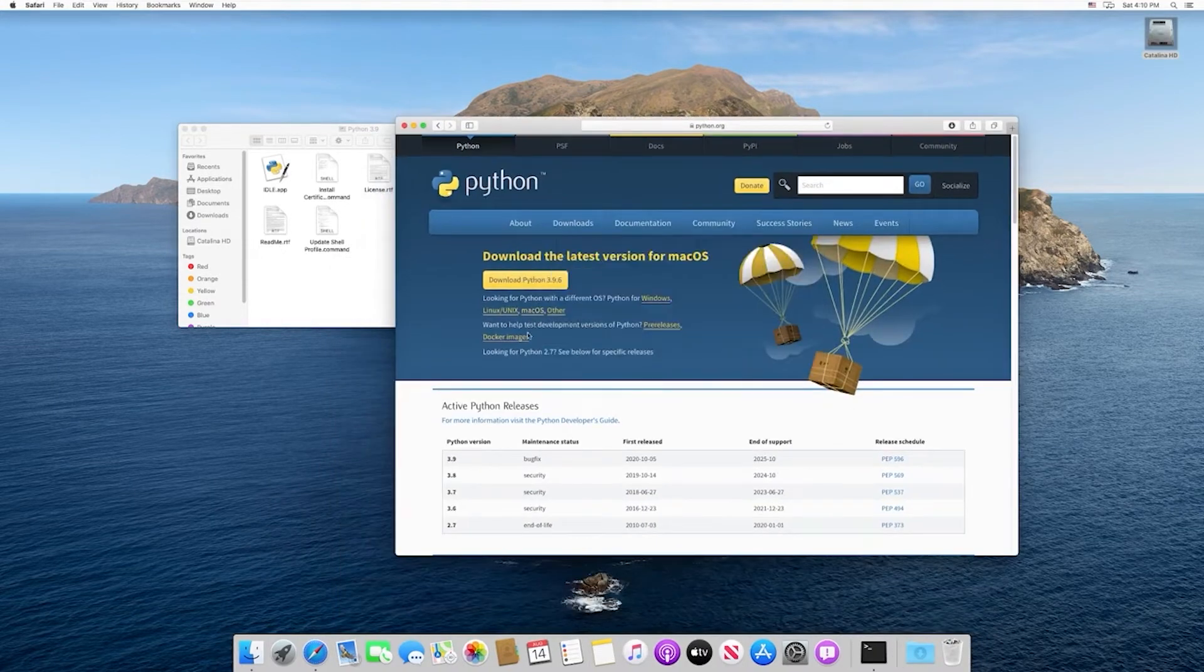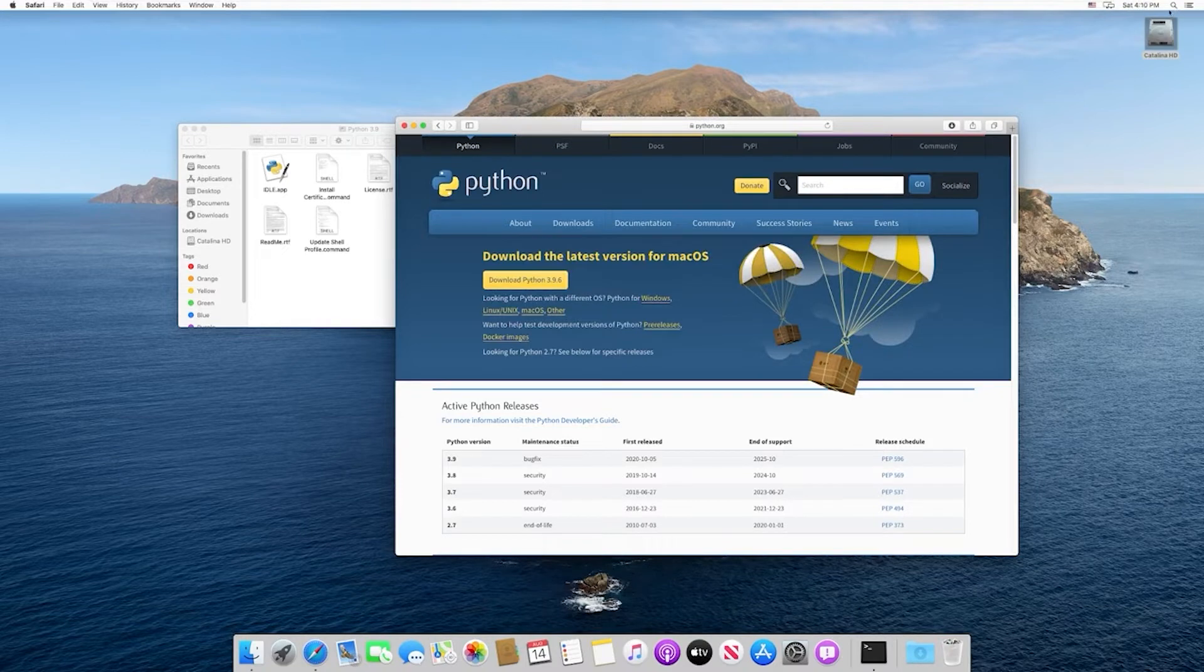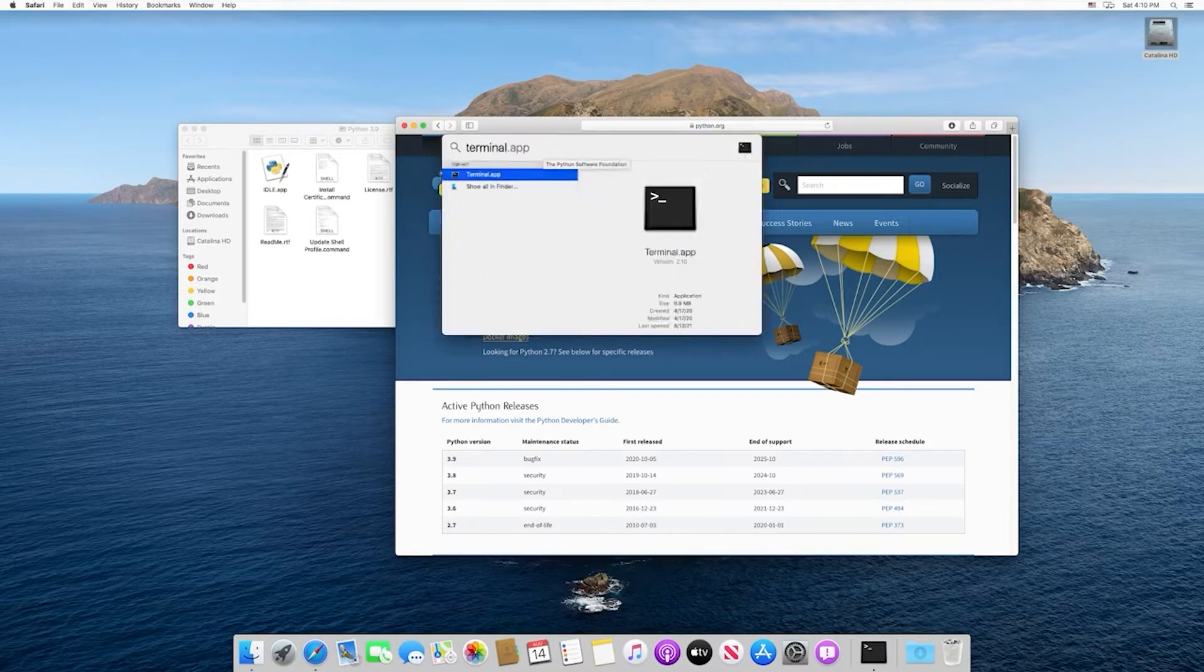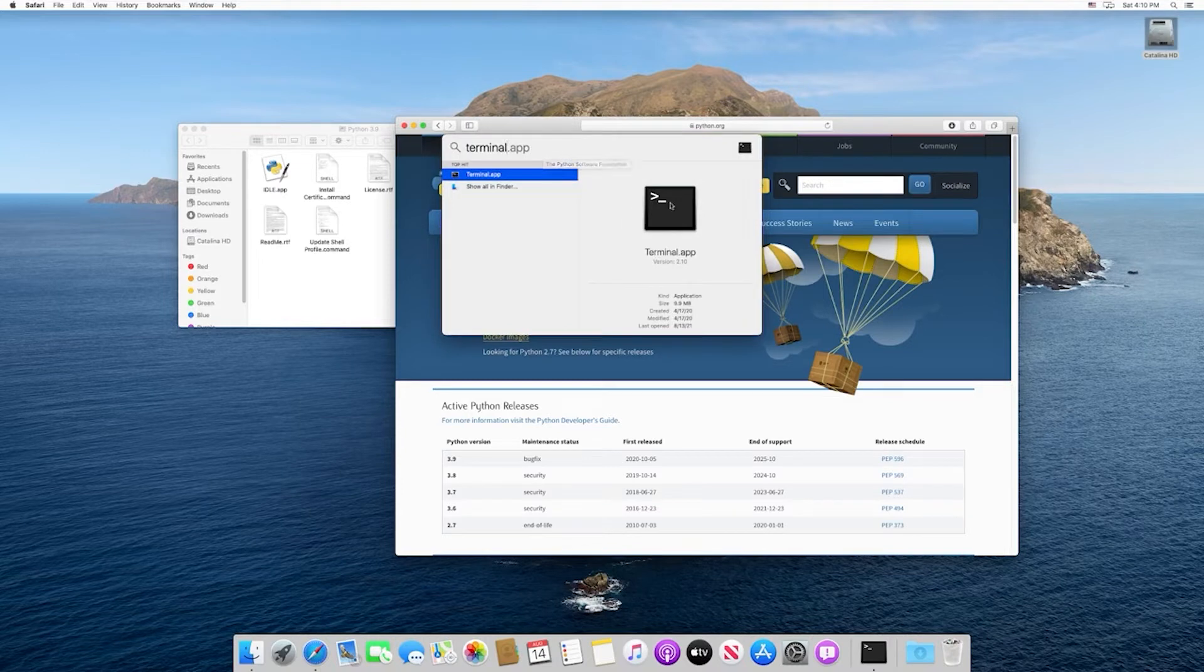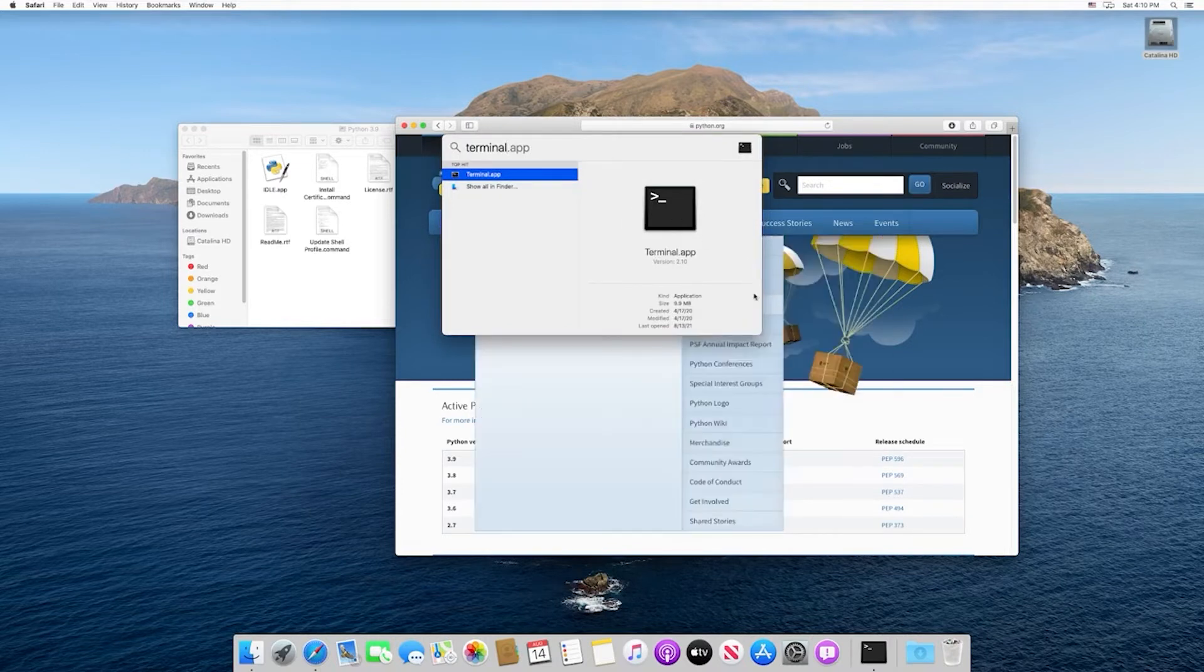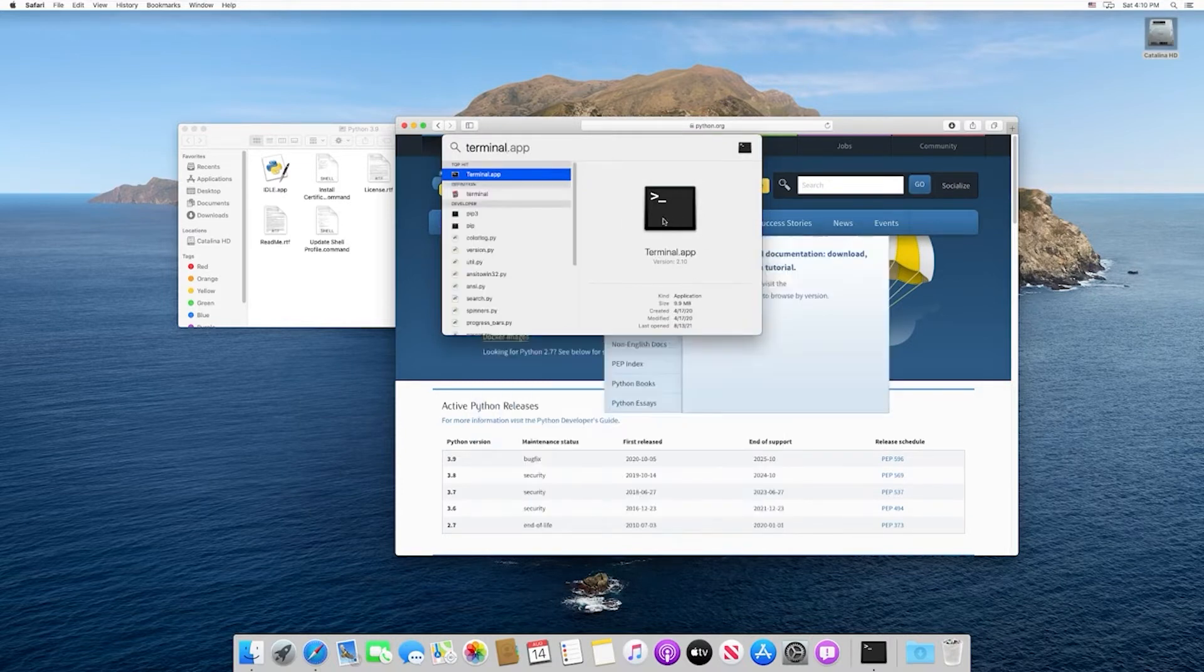The next thing that we want to do is go up to your search bar at the top, and I want you to search for the terminal application. You should find that - just double click on that so we can open up a terminal.